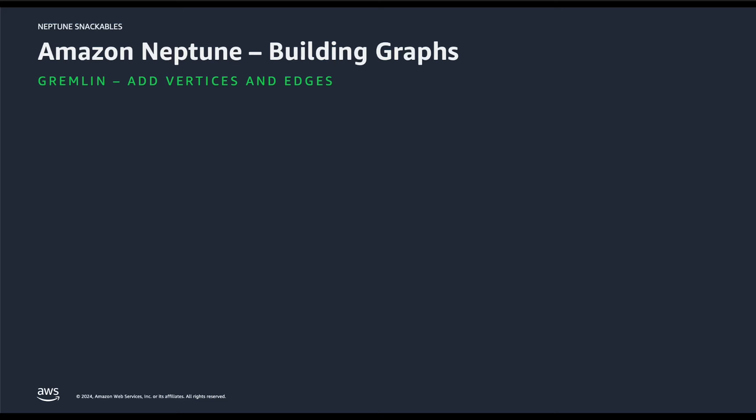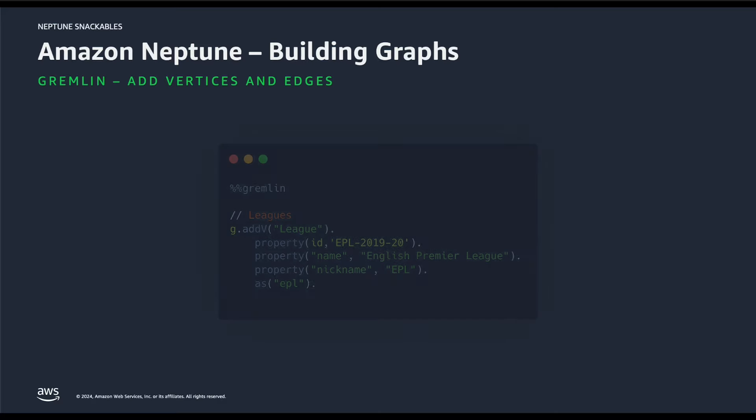First up, we will be using the cell magic for the Gremlin query language, and we will insert the nodes and the relationship. But how do we do that? Amazon Neptune comes integrated with Jupyter Notebook, which contains the cells, and for each cells we have predefined cell magic. Let's have a look into that.